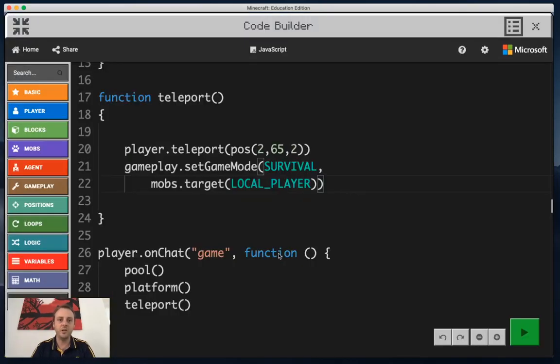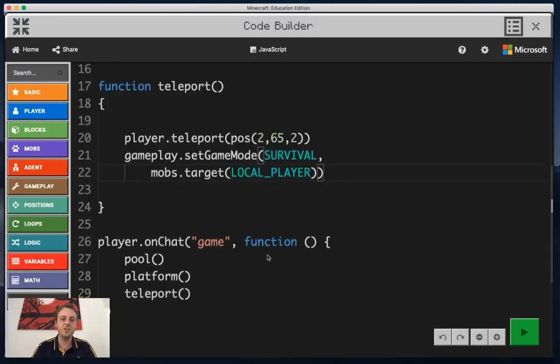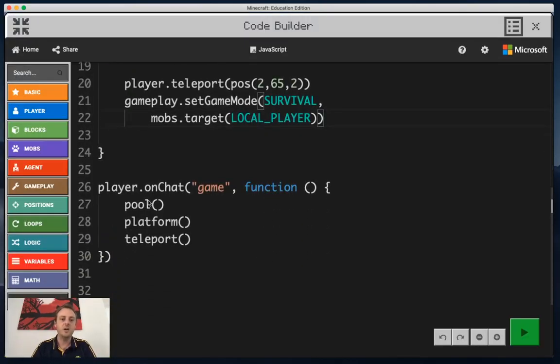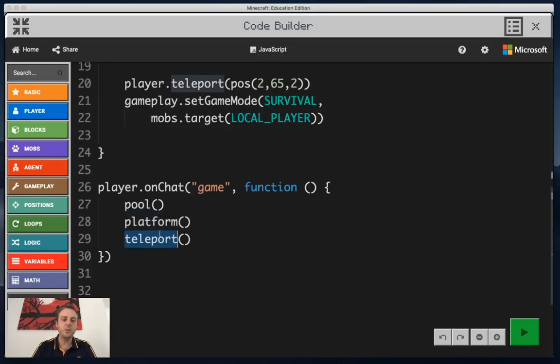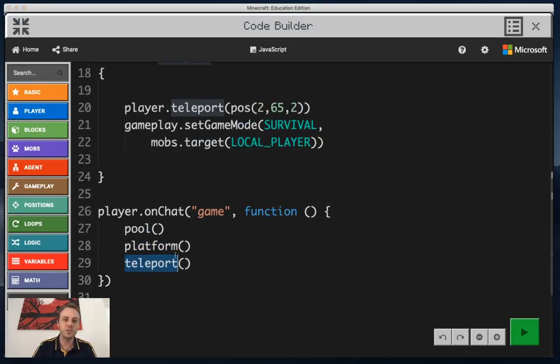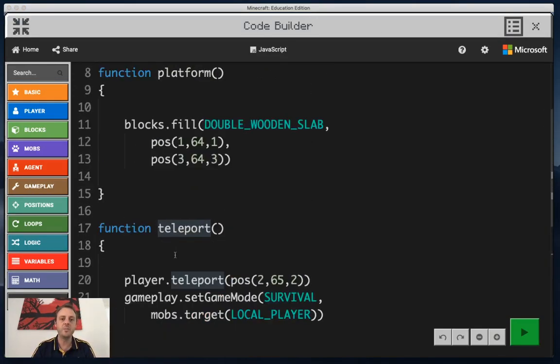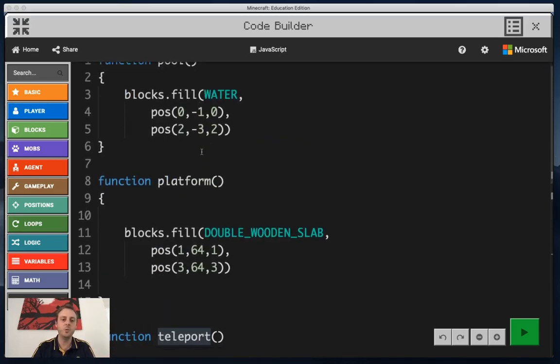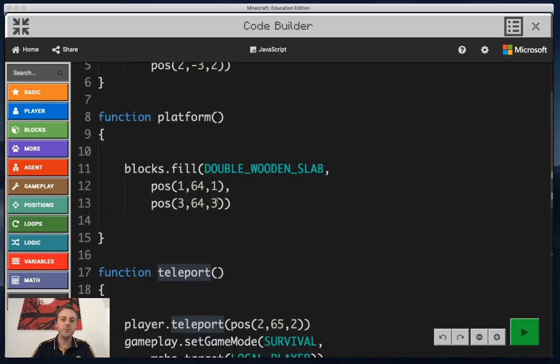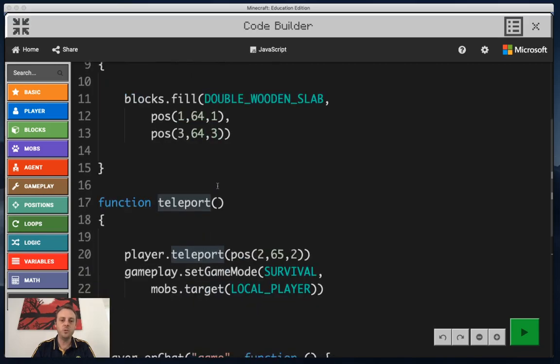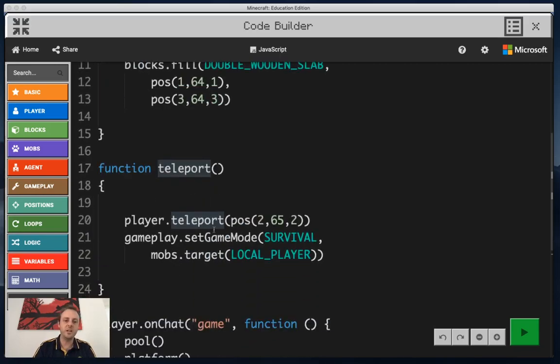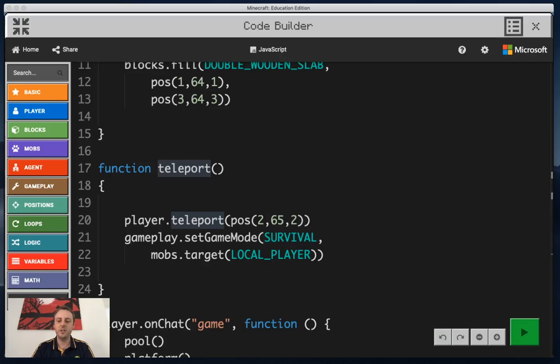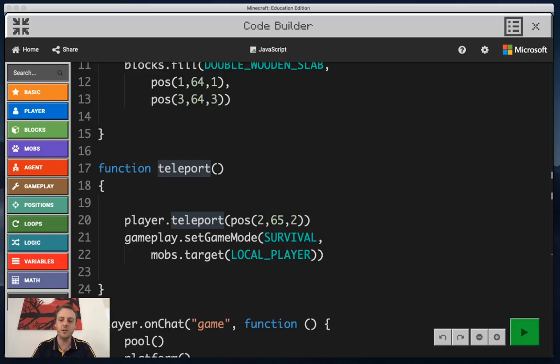I'll bring my code back up again so you can see. I've got pool, platform, and teleport, three customizable functions that I've created, and there's the code for each of them. Fill the pool with water, fill my platform with a wooden slab, and teleport me to the top of it. That's the end of lesson six part one on functions. We've got another functions lesson coming right up.